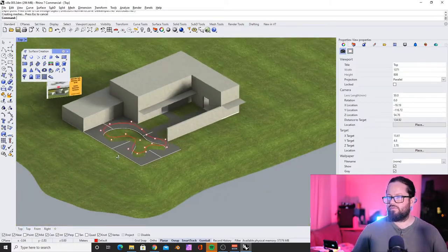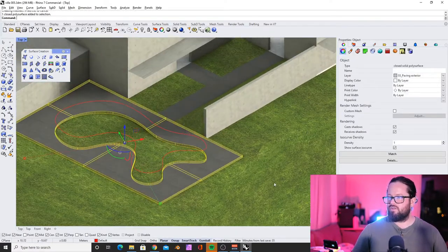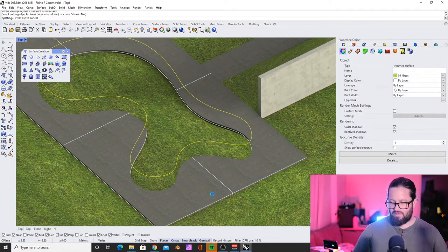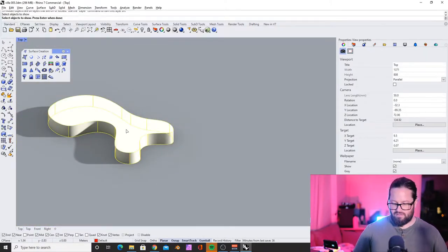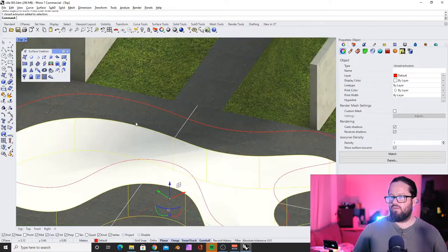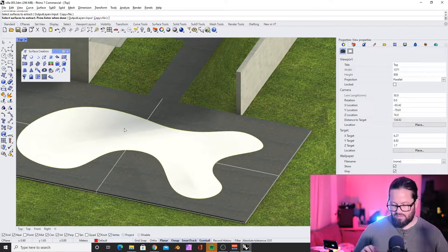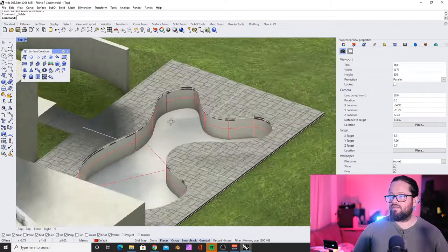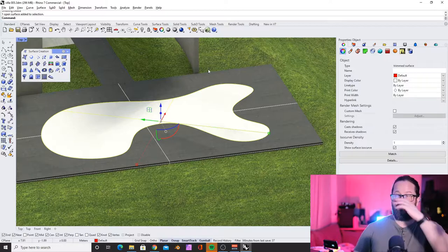It seems like Make Hole doesn't work with open surfaces, but you can see it cuts quite nicely through the closed portion. Then we can take this and cut with it — it works like a cookie cutter. Now I have this hole. We can make things reappear, and I can get rid of the top closed surface by using Extract Surface, selecting that surface, and it's extracted from the other one. Let's keep it and use it as a water surface.